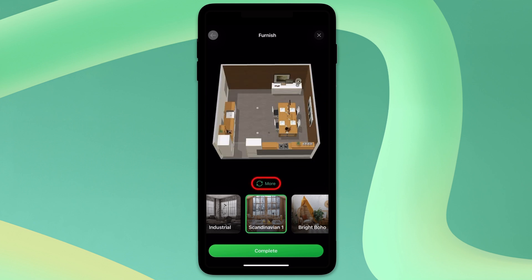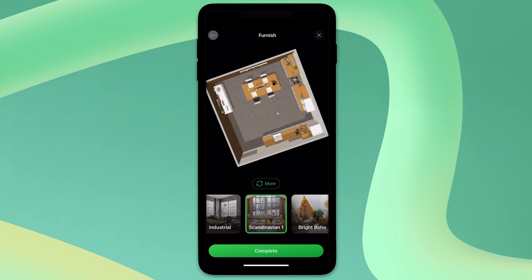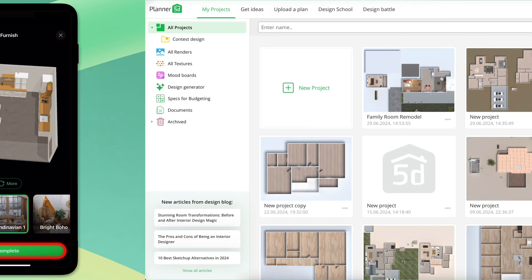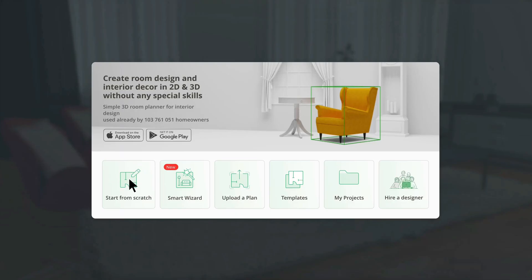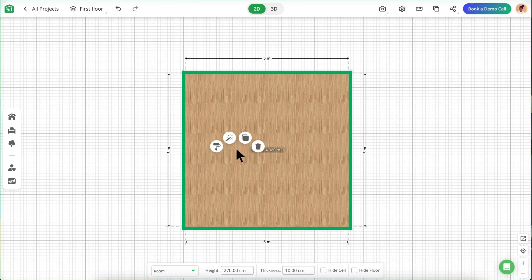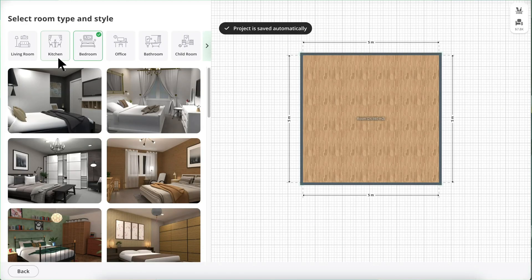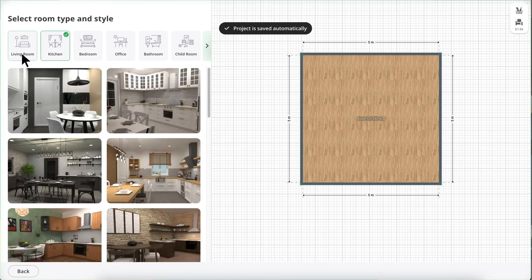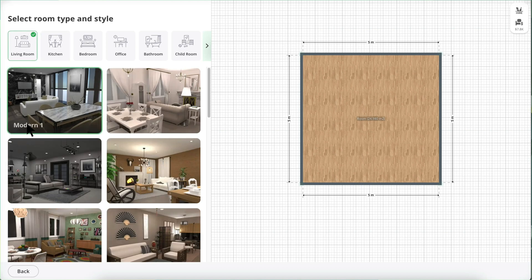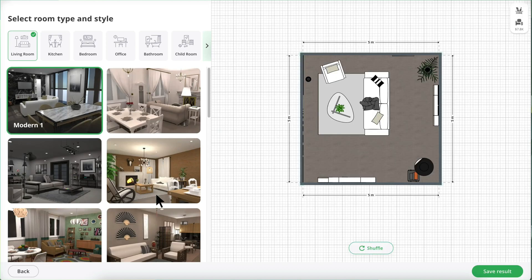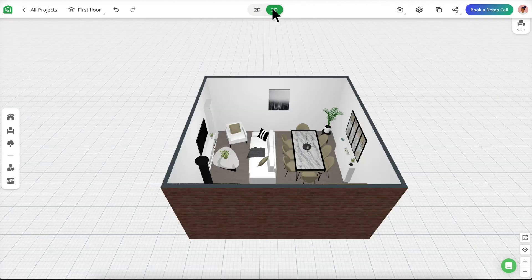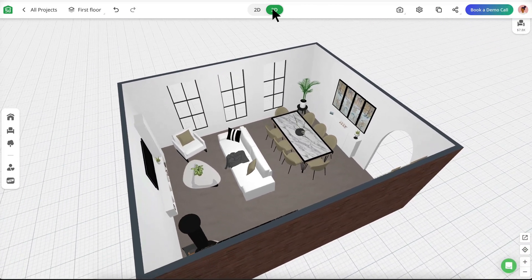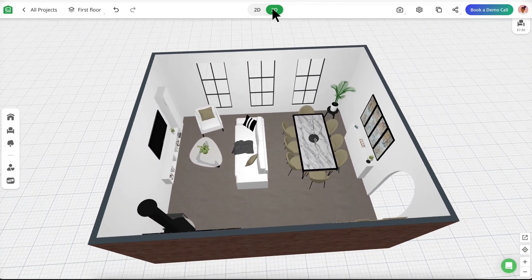Select More to see different versions of the same theme. Once the room is to your liking, go ahead and click Complete. If you're using AI Designer on your computer, just follow the same steps from the iOS version. Once your room has been saved, you can make any adjustments you'd like — for instance, I extended the room size and added windows and an archway.